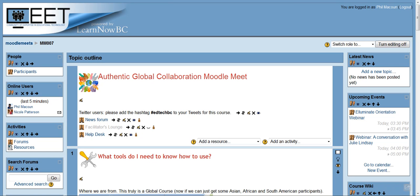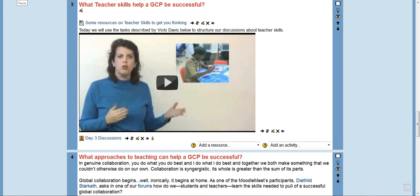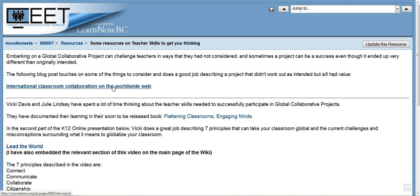For today's course I've added three separate resources. The first link is some resources to get you thinking. I've added a link to a really nice post from somebody who participated in a kind of project — good reflections on what made it successful and also things that didn't work.